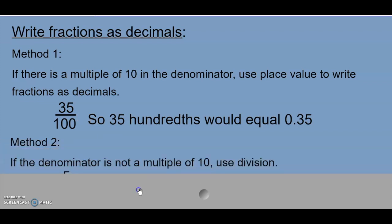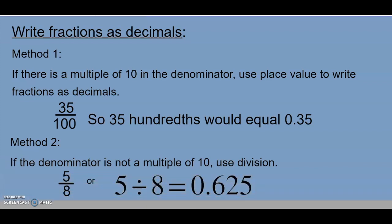Our second method: if the denominator is not a multiple of 10, we use division. For example, 5 eighths would look like 5 divided by 8, and that would give me 625 thousandths, or 0.625.